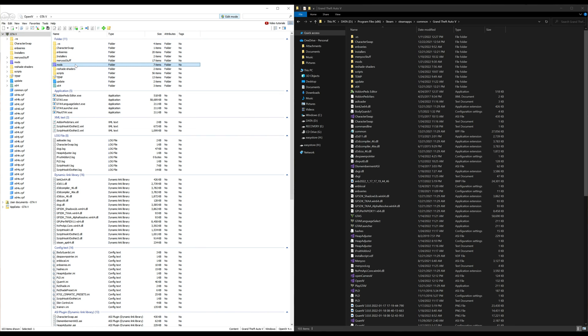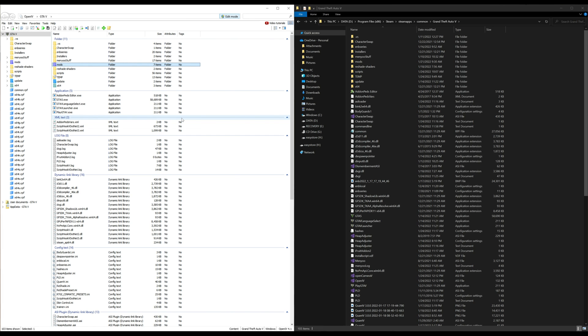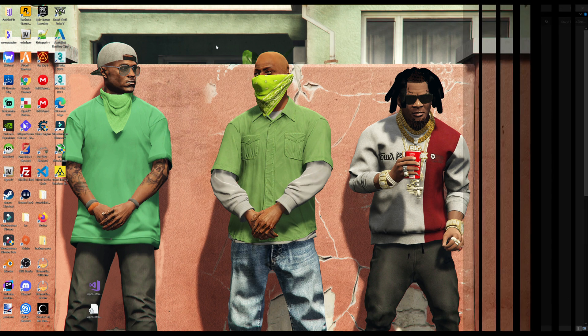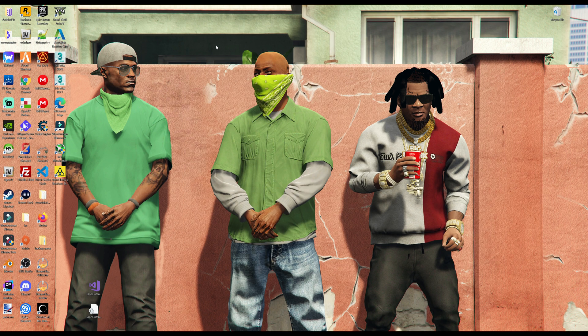Now I do have a link to a mod tutorial playlist linked down in the description. Check that out. That will help you have a little bit more understanding on what OpenIV is used for. Plus I have a lot of tutorials on installing different mods and scripts for GTA 5.